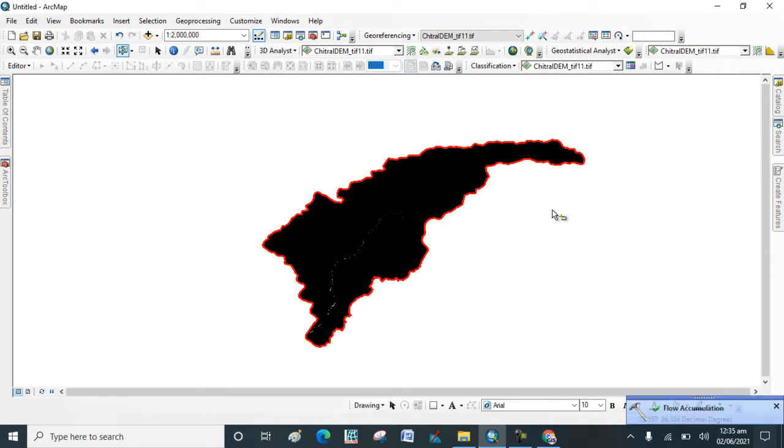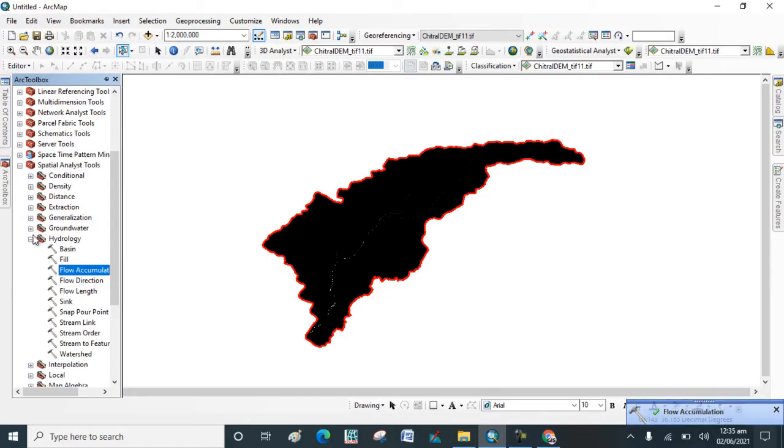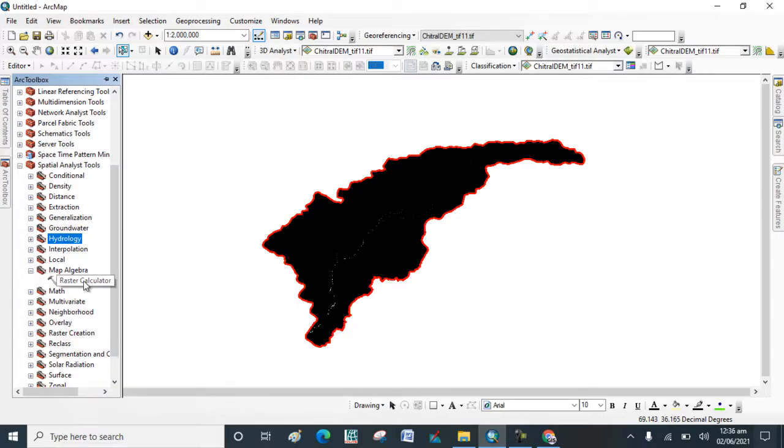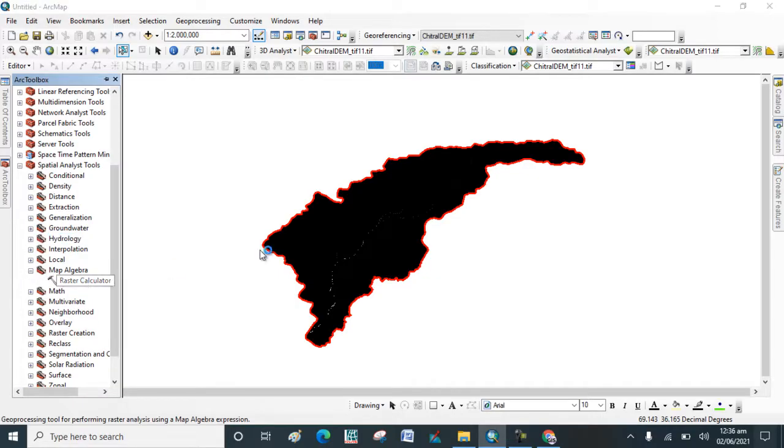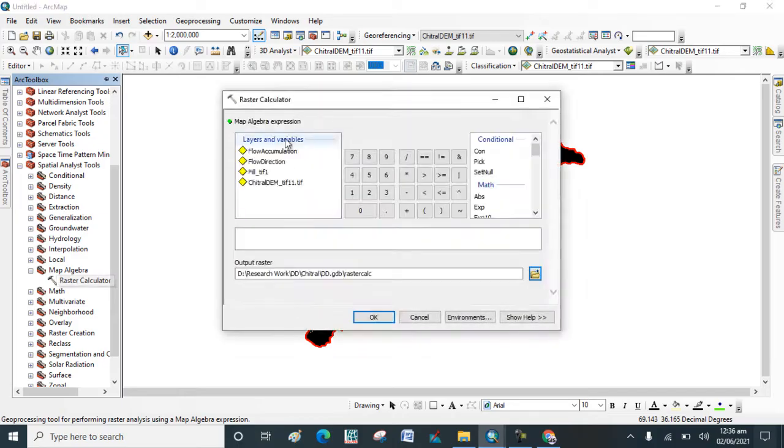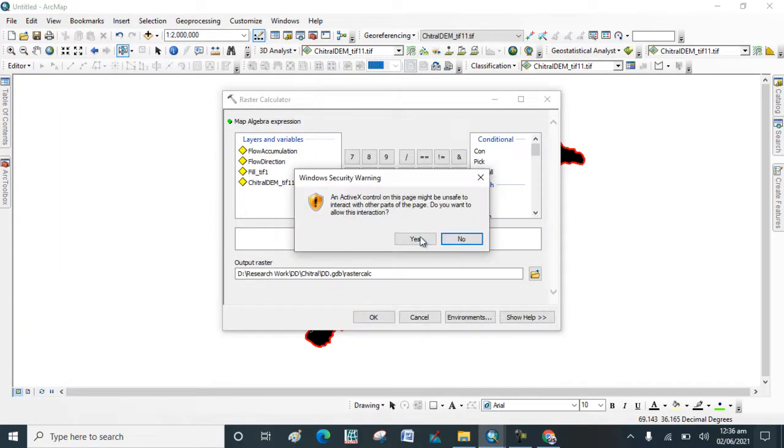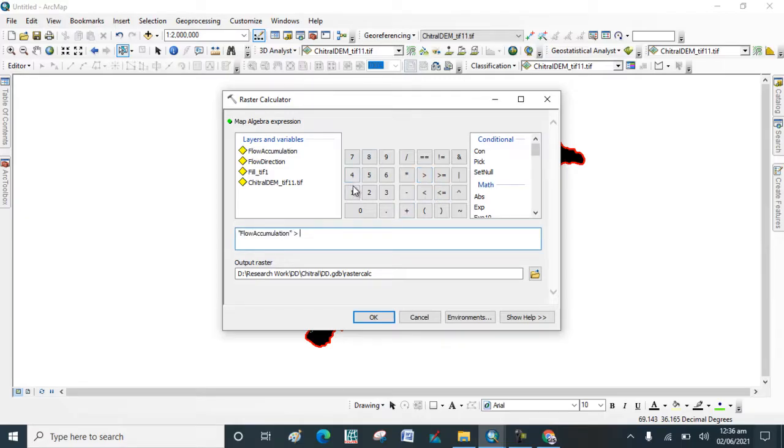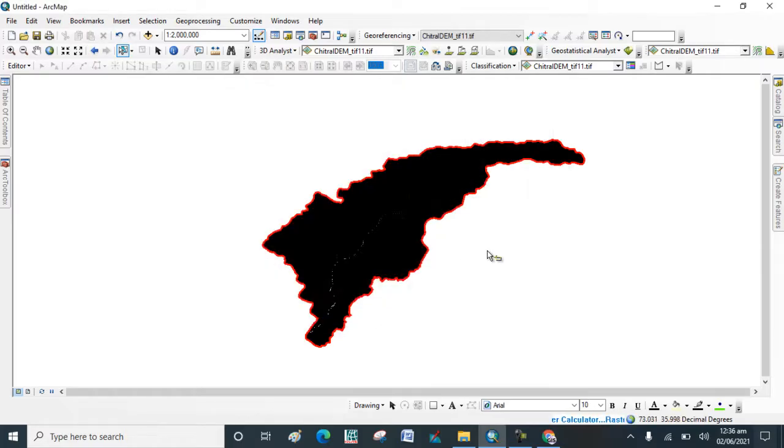Now Flow Accumulation map is done. Now again go to ArcToolbox and go to Map Algebra tool and click on Raster Calculator. In Raster Calculator type the formula: flow accumulation is greater than 1200. Click on OK, wait for the result.